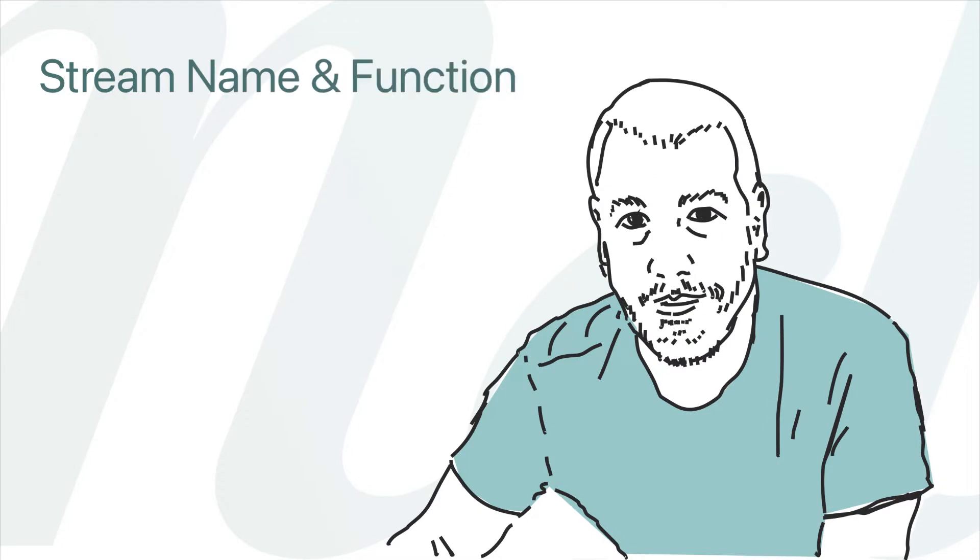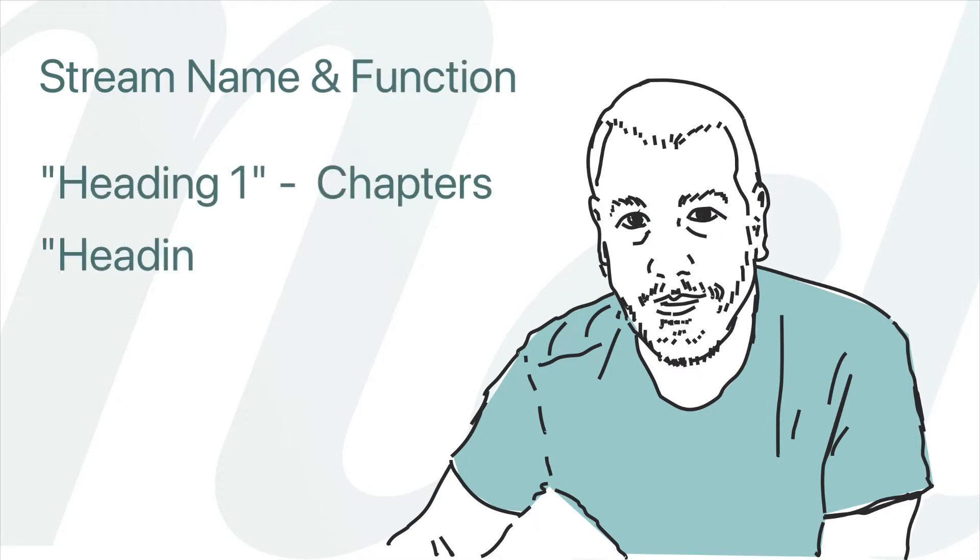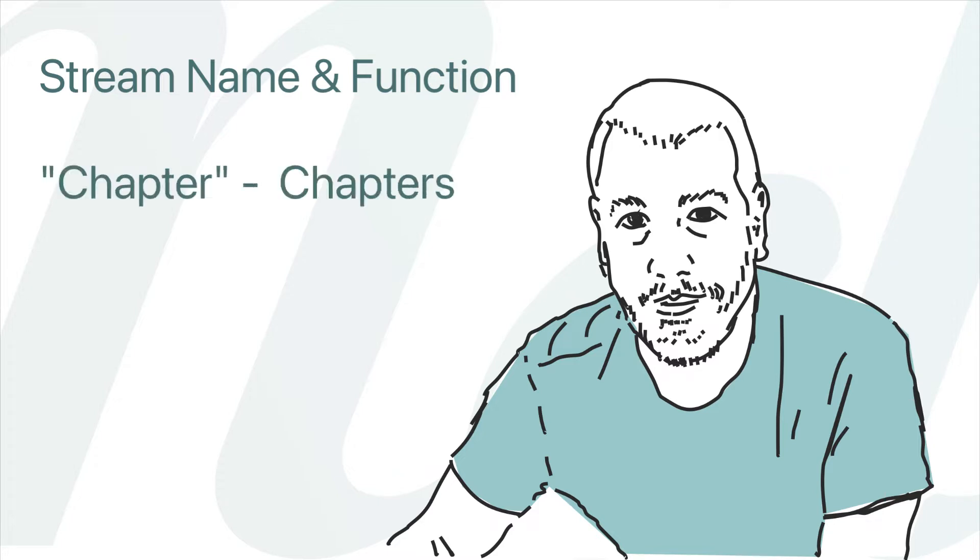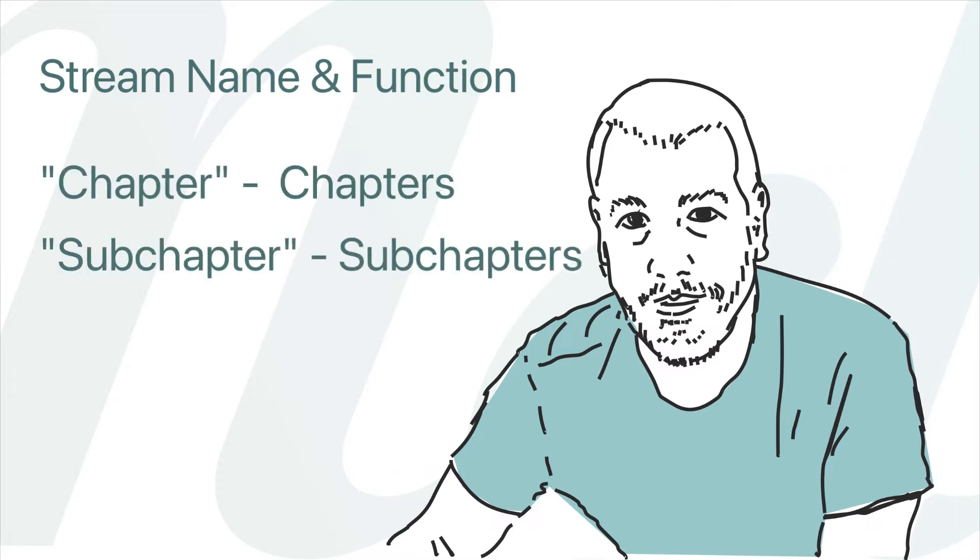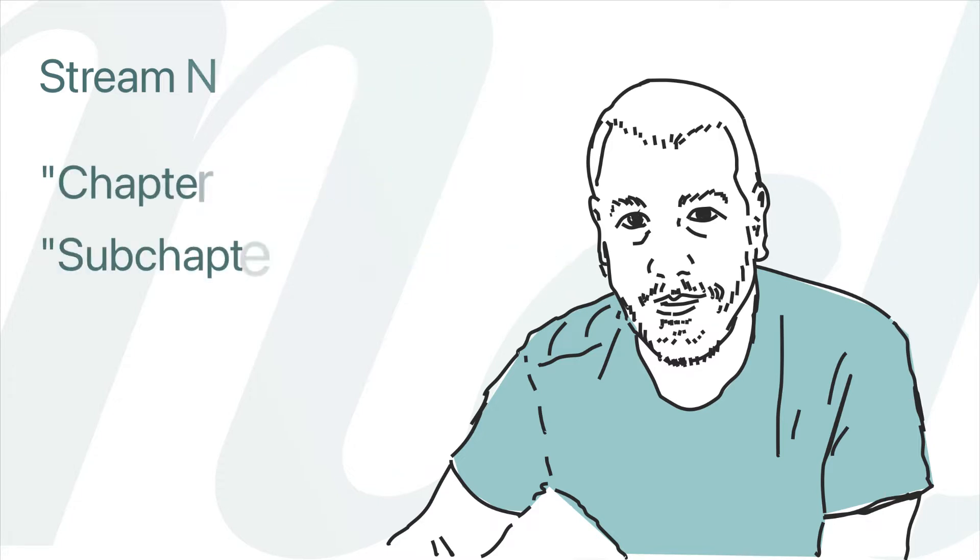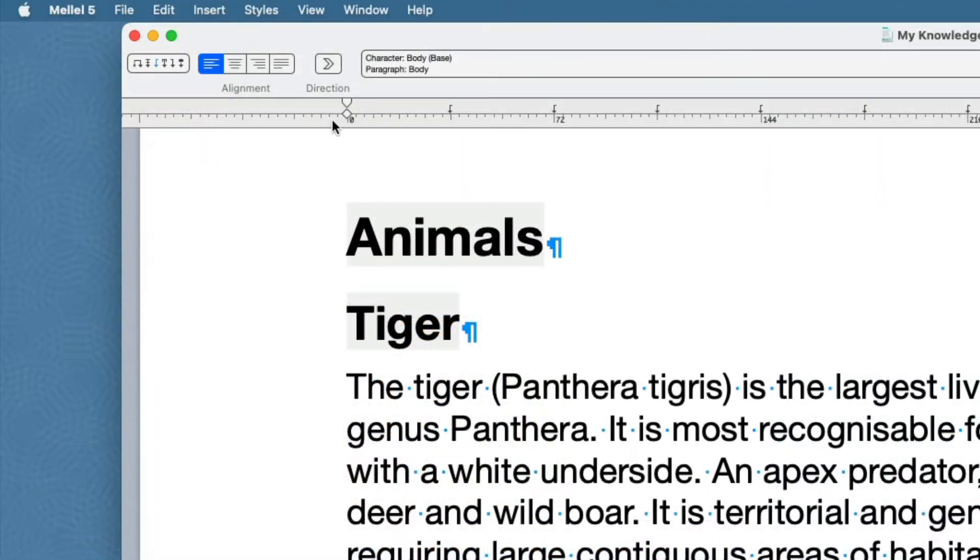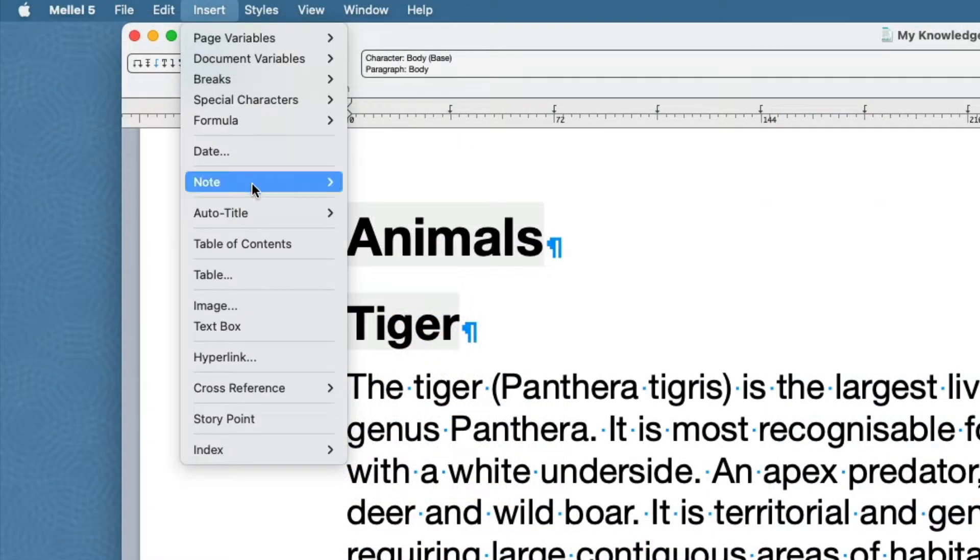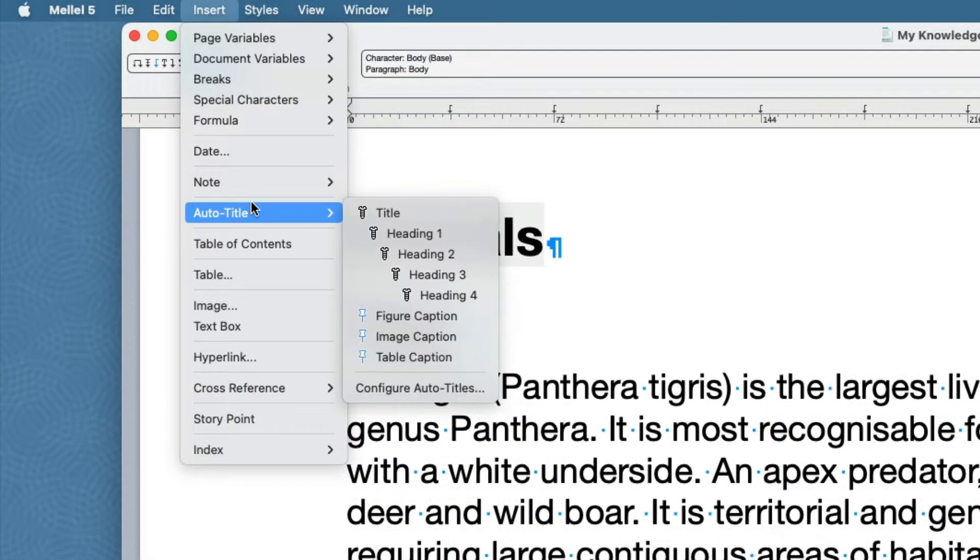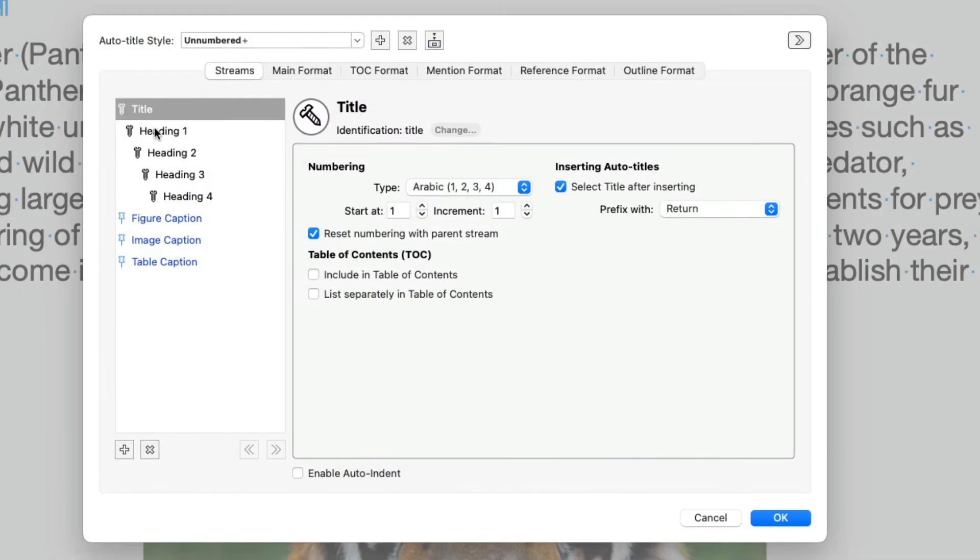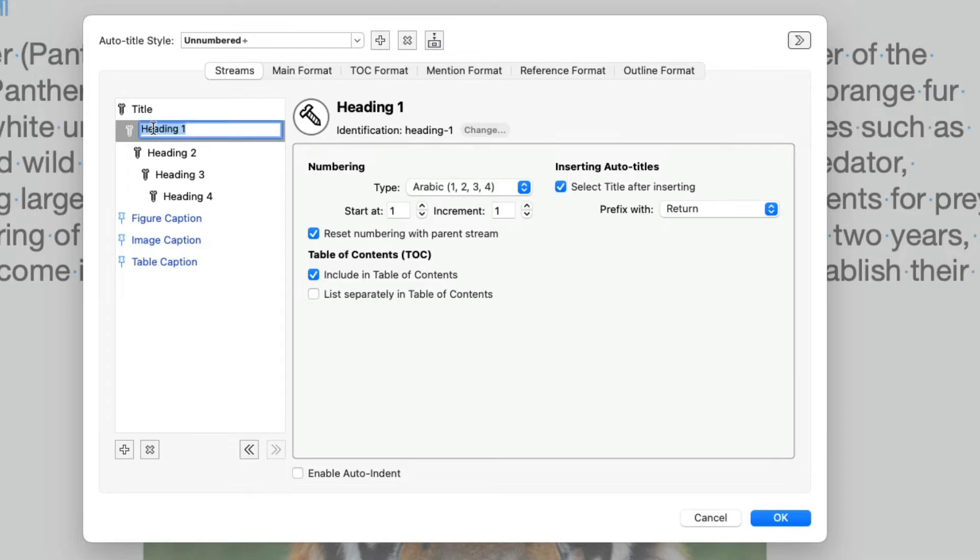In our document, we use the Heading 1 stream for chapters and Heading 2 stream for sub-chapters. This means that we have to remember that when we insert Auto Titles in our document or when we want to configure the streams. Let's make this a bit easier by renaming these streams so that they reflect their proper function. If not open already, open the Auto Title Configuration window by choosing Insert Auto Title Configure Auto Titles. Click on the stream name in the stream list once, pause a little, and then click again. Type your new name. When done, press Return.